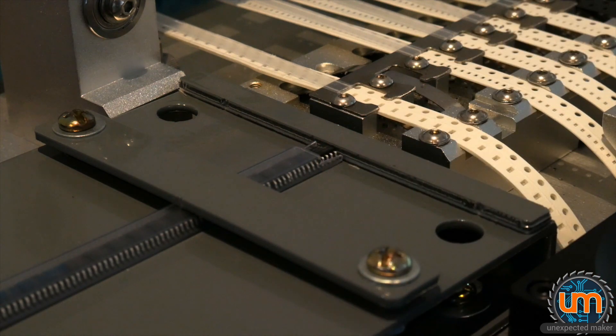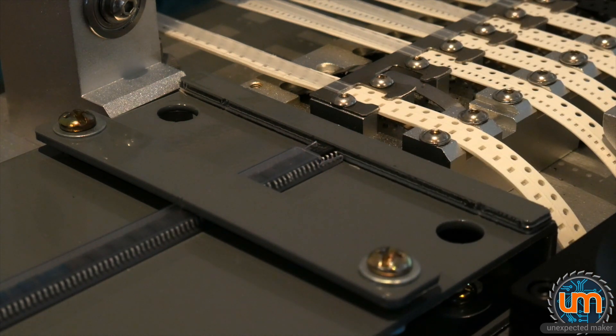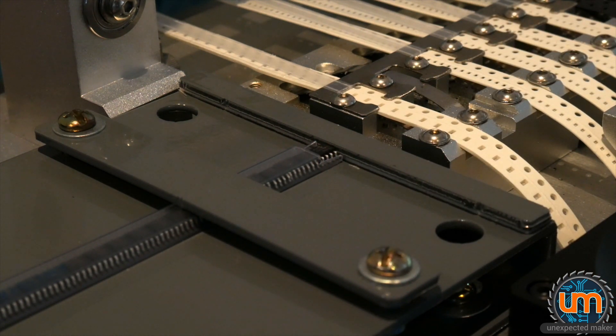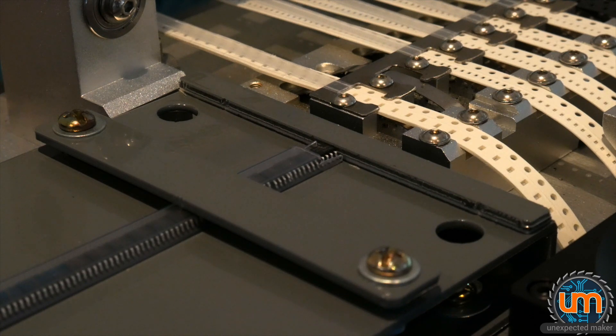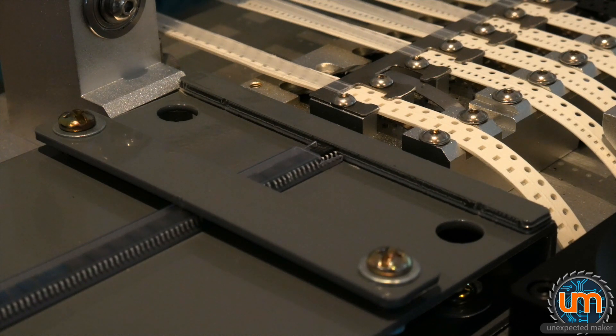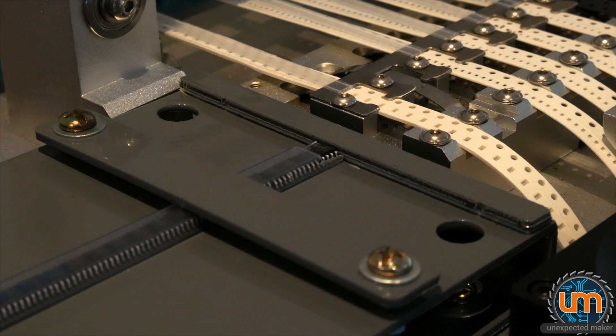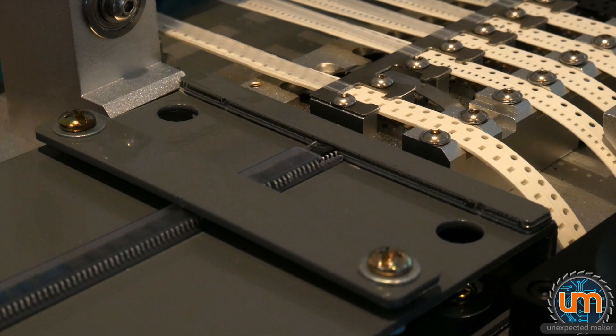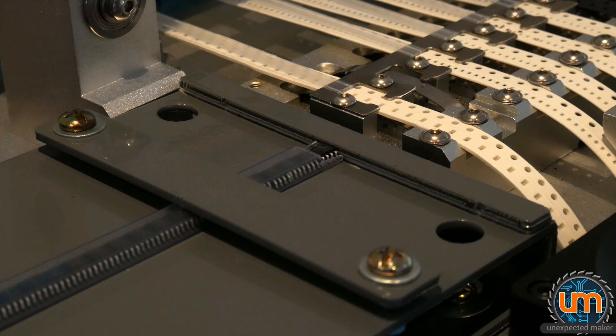And so the head comes over here and grabs the IC from there, and then the next ones shuffle down. The actual vibration unit itself has got a variable vibration control, but I found that I need to push it all the way to maximum to get the ICs to come through. So let's have a look at it running, and watch the pickup head pick up the ICs from the end.